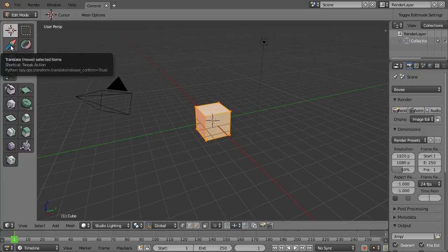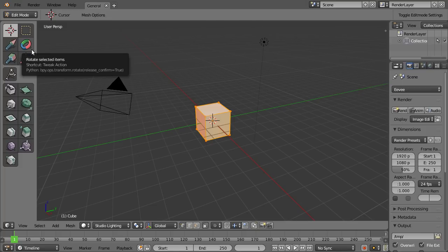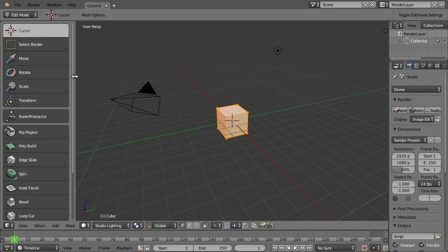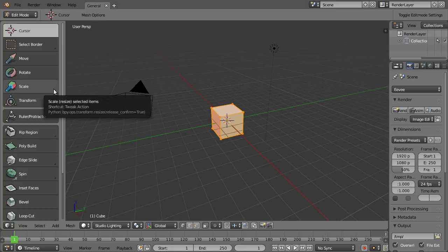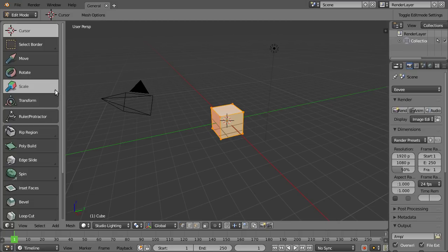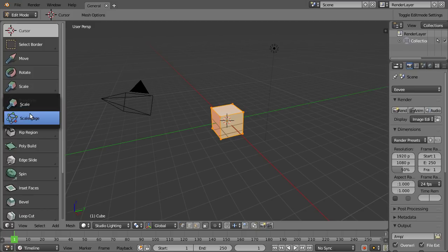Some icons have this small triangle to the bottom right. Let me make this bigger again so you can see more clearly. When I click and hold for a moment, I can get a dropdown that shows me alternative tools from the same category. For example, the Scale Cage.